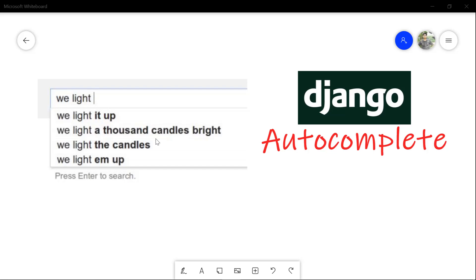Hello guys, CodeBan. Welcome to this video. We are going to integrate the auto-completion feature in this video. If you like this channel, subscribe and like this video.